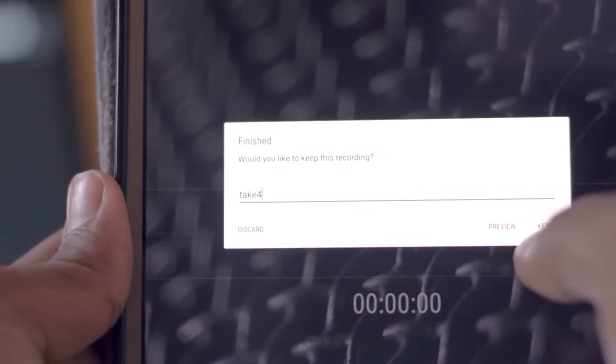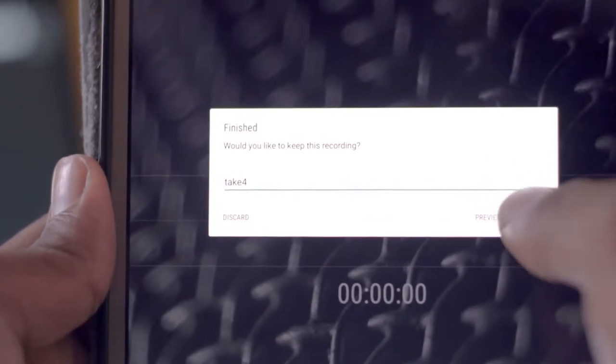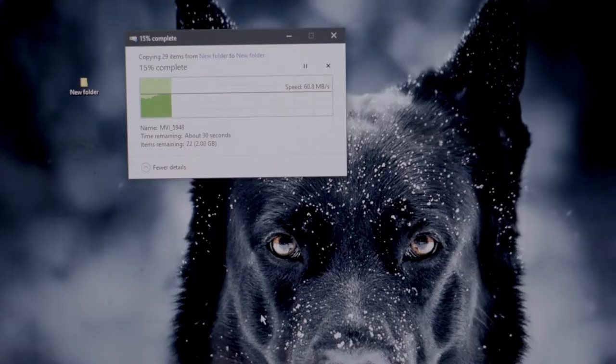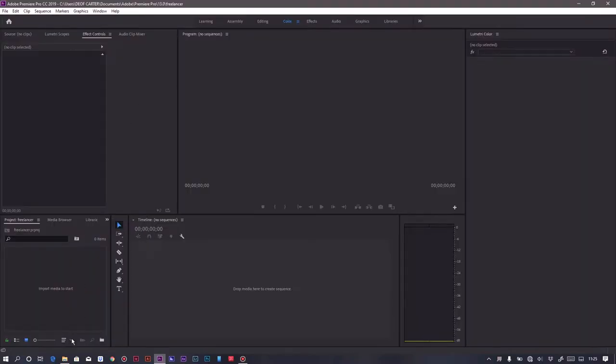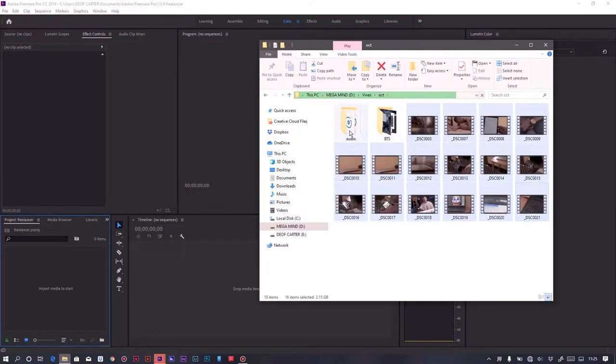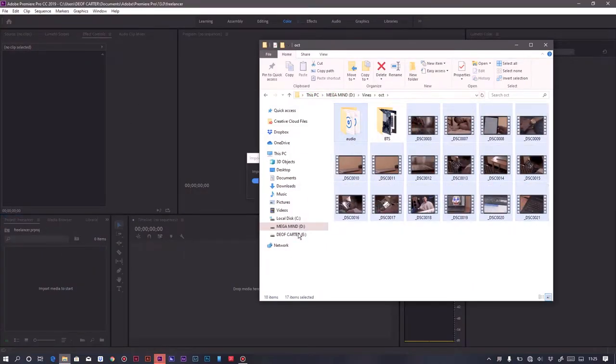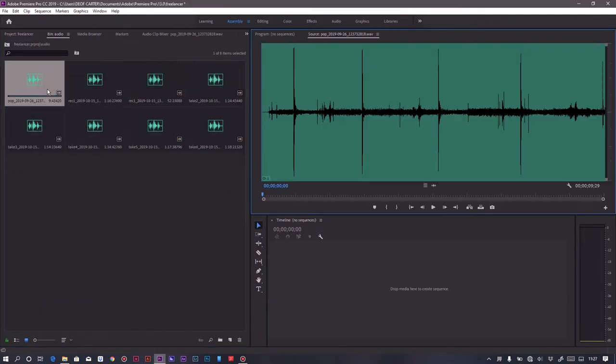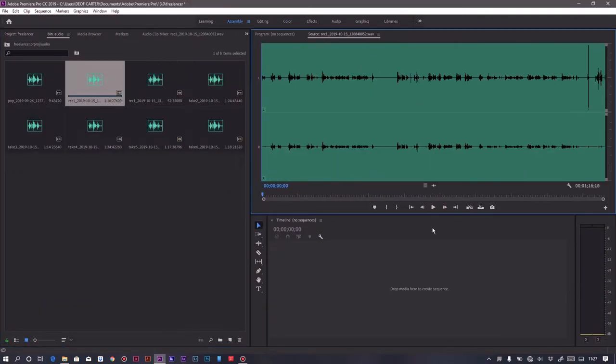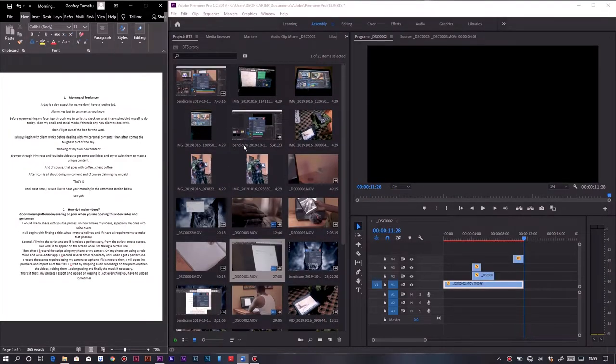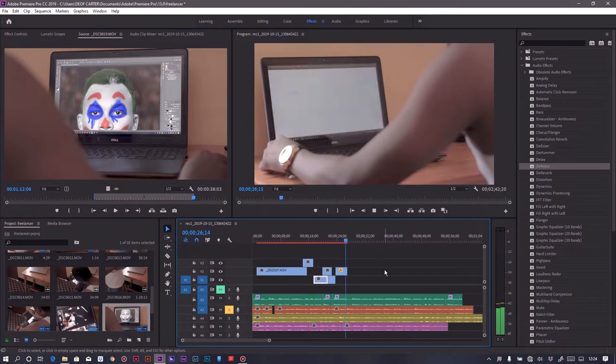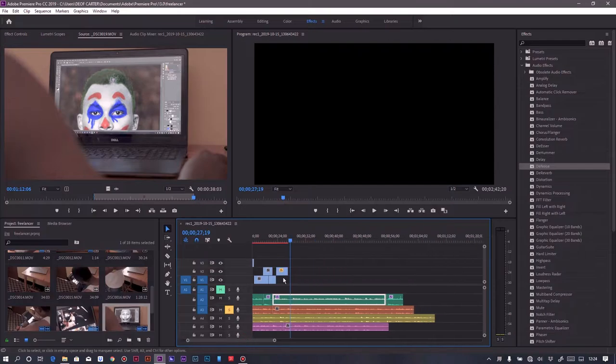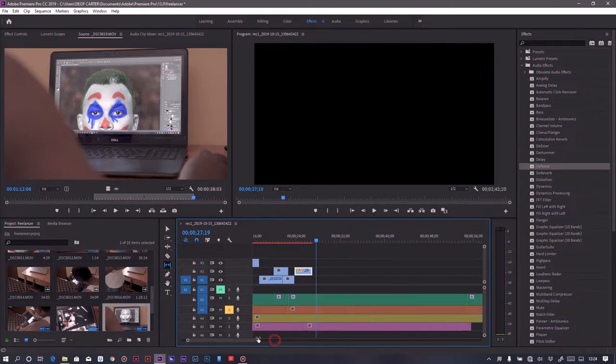Recording several times so you can have the perfect line or the perfect voiceover for your video. After recording them, I import them into my computer, and then I drop them into Premiere Pro, starting with videos then the voiceover. First of all, I have to match the videos to the script, then after importing the audio track of the voiceover, I have to match the videos to the audio track.